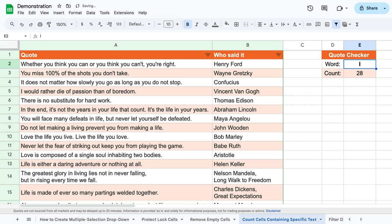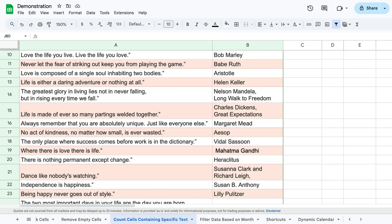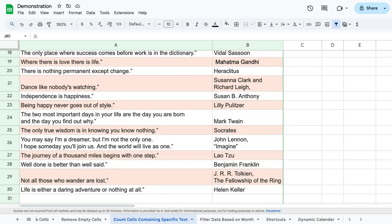Today I'll show you an extremely easy way to count cells containing specific text. I created a list of different quotes to demonstrate how to do this with an example.